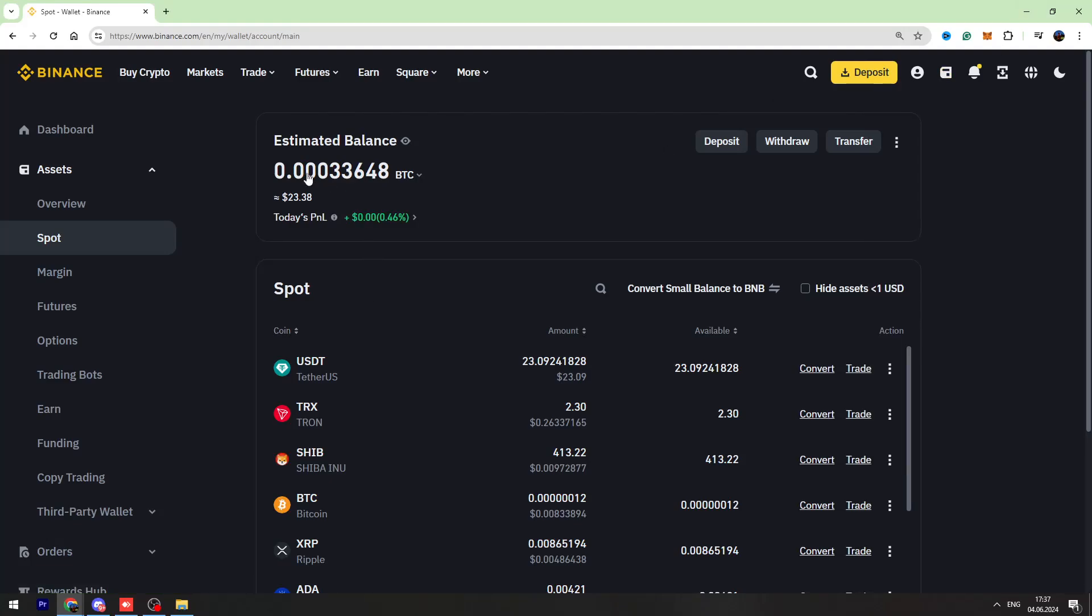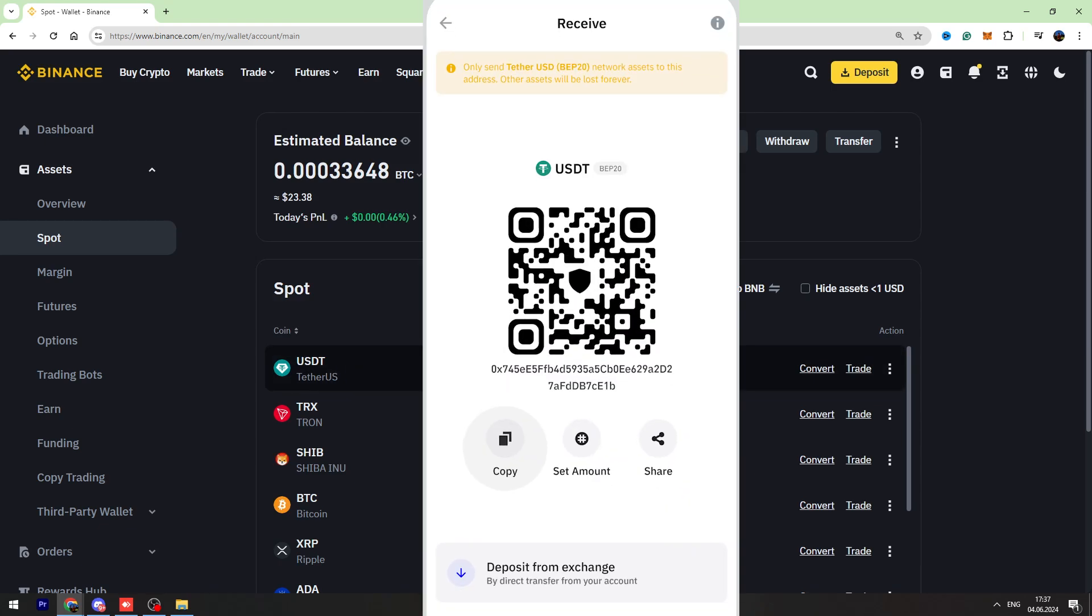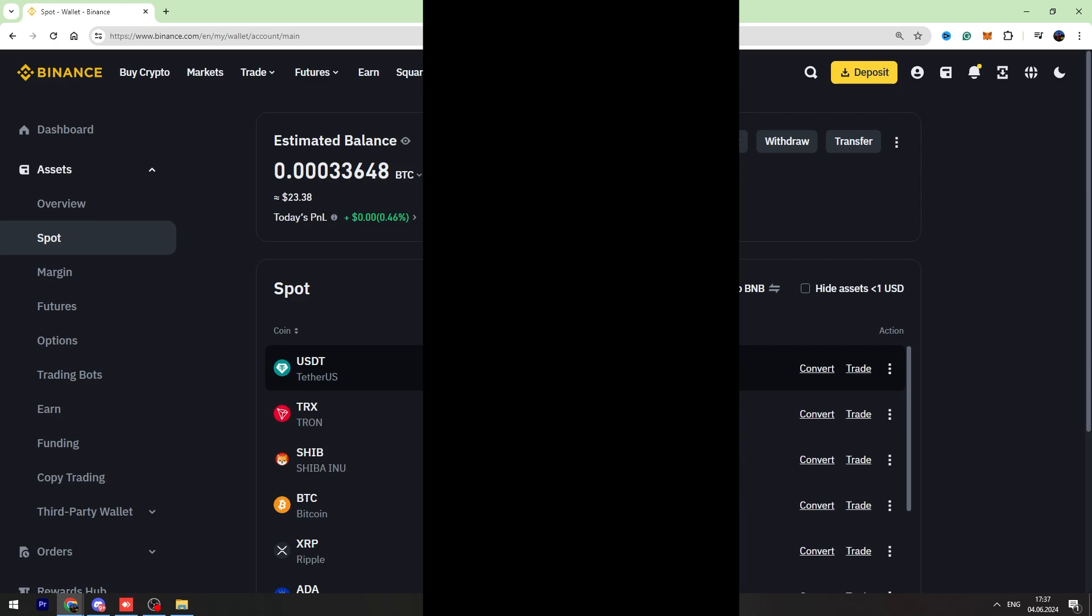Hello and welcome back to George Basics Crypto Channel. In this video tutorial, I'm going to teach you how to send your USDT from Binance to your Trust Wallet account. First of all, you need to open your Trust Wallet.